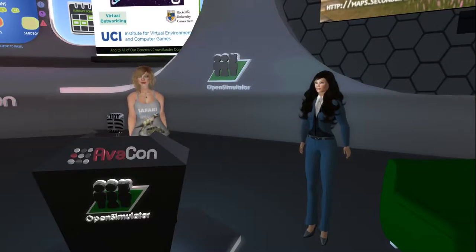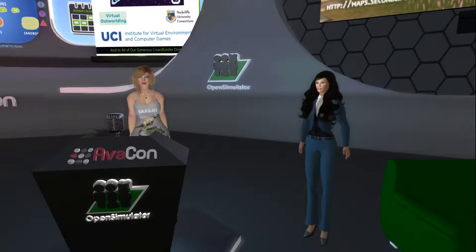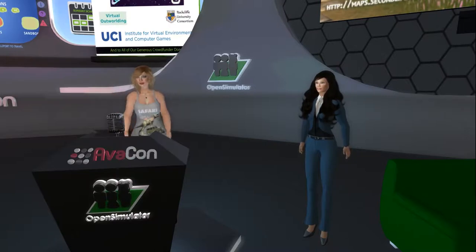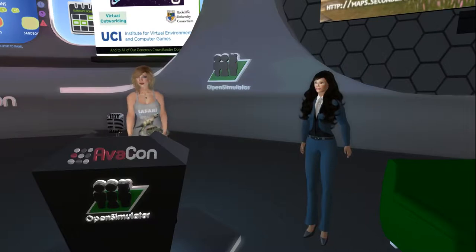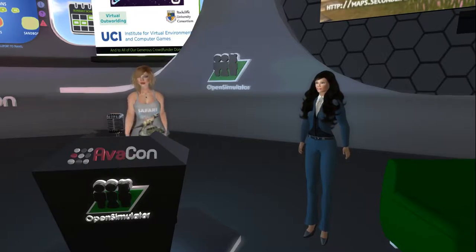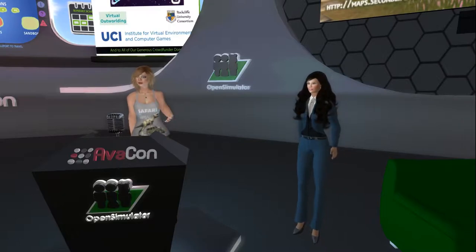Hello everyone and welcome to the 8:30 a.m. to 9 a.m. session of the 2017 Open Simulator Community Conference. You can view our full conference schedule at conference.opensimulator.org and tweet your questions or comments to @OpenSimCC or use the hashtag #OSCC17. Our next session is entitled The Economy of Appreciation in Open Simulator, HG Safari, and our speaker today is Thurza Ember.